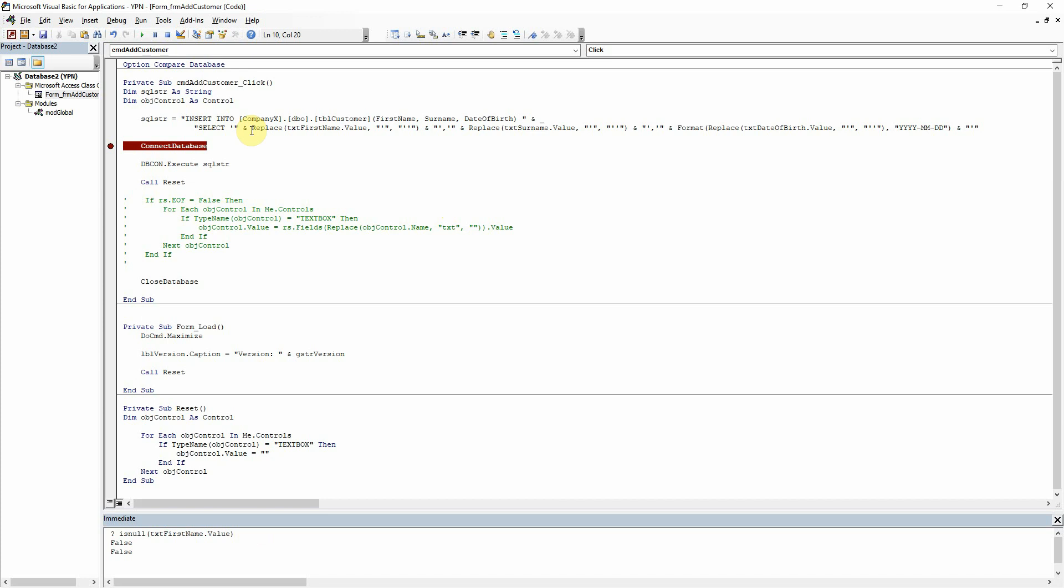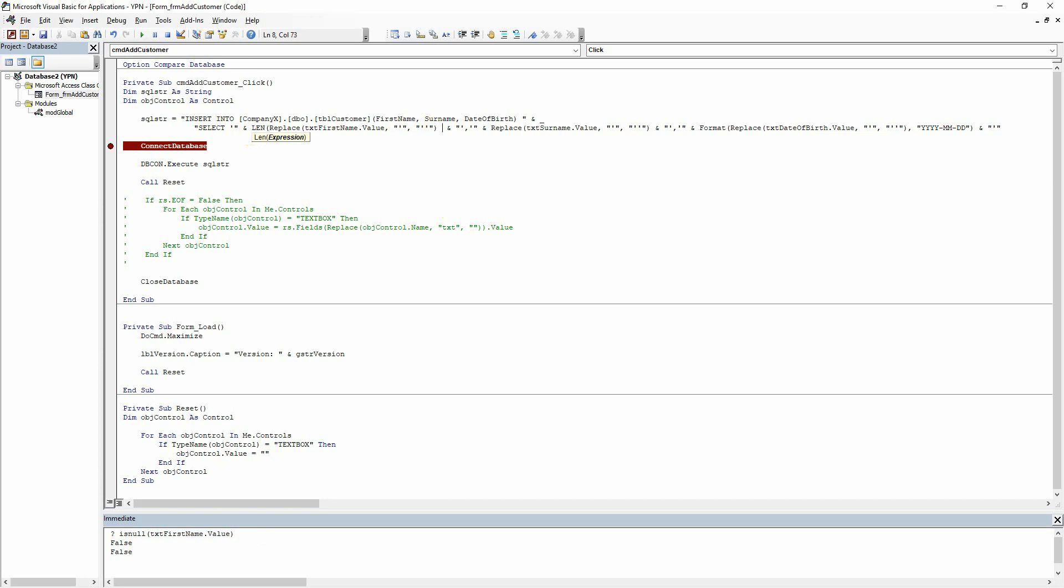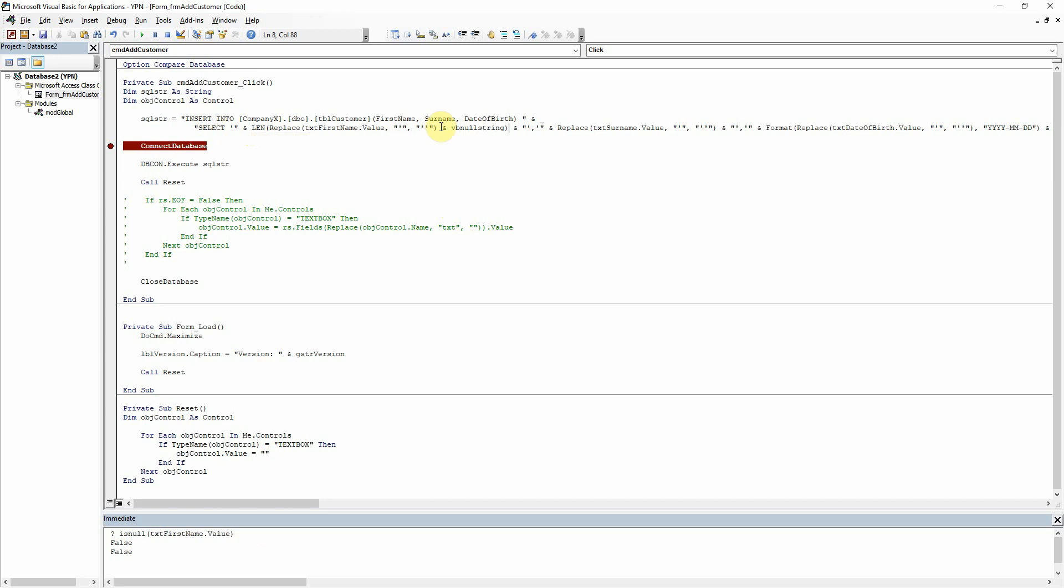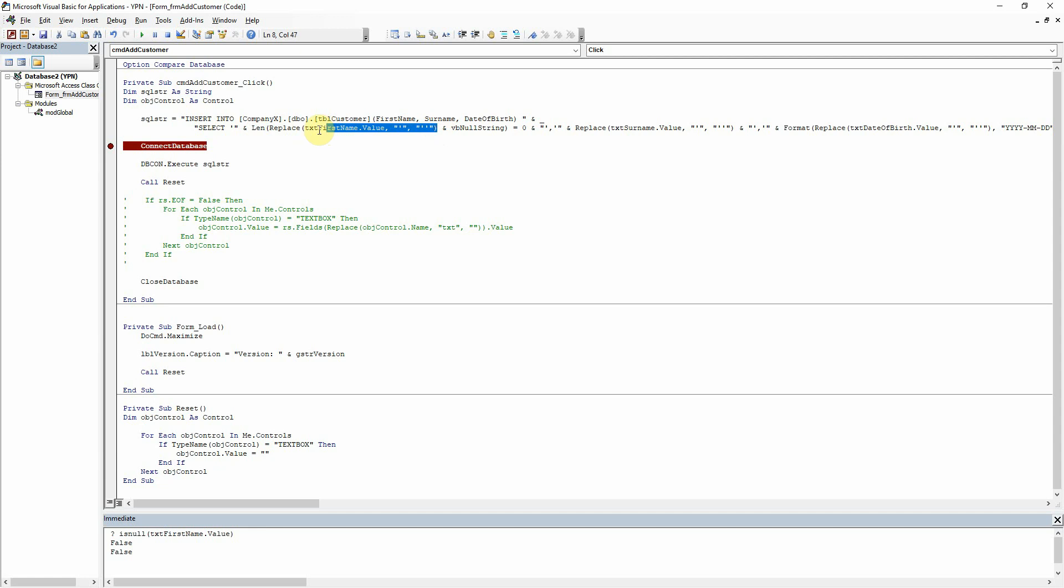So what I like to do is just to add the len function around our text box here, and then if I just do and vb null string equals zero, that will then check for both nulls and empty strings. So here we're just checking there, what is the length of the contents of our text box and vb null string, are they equal to zero?